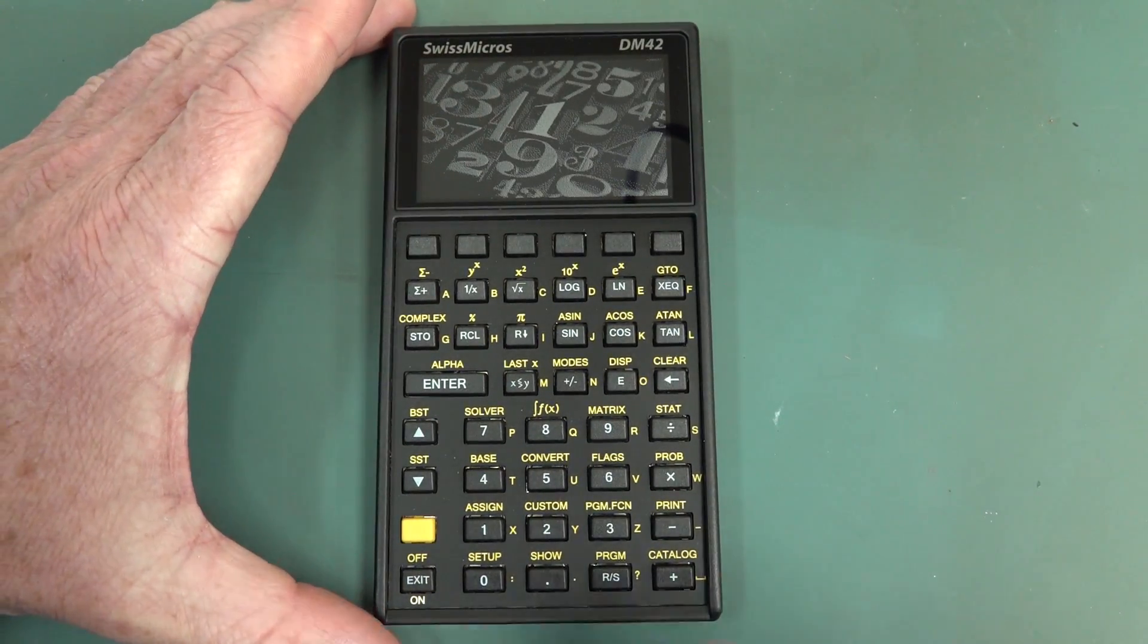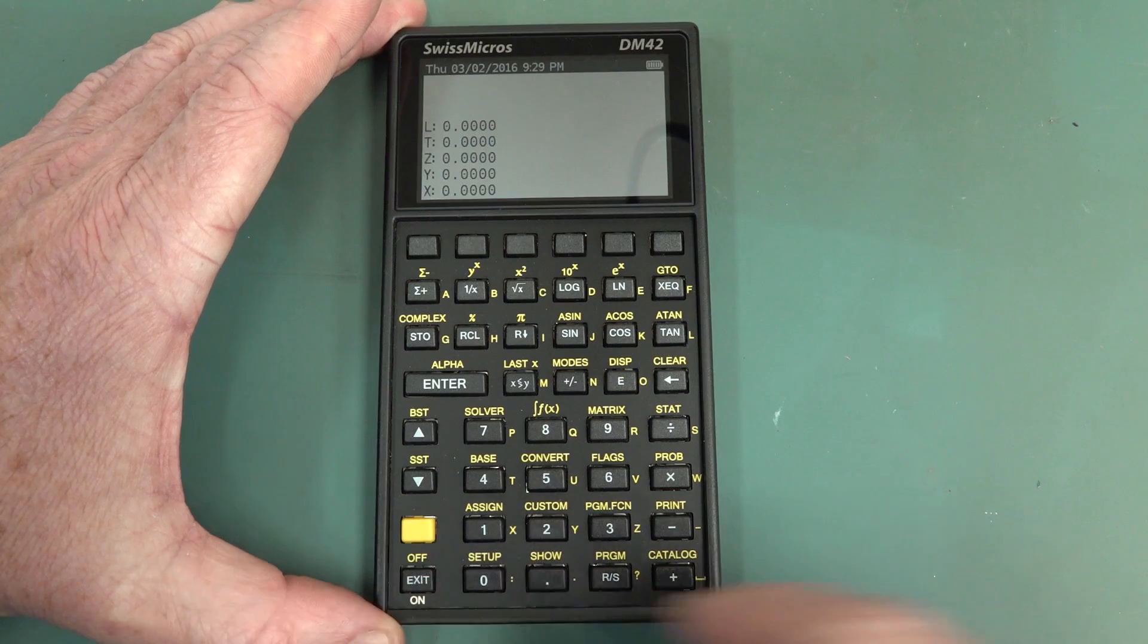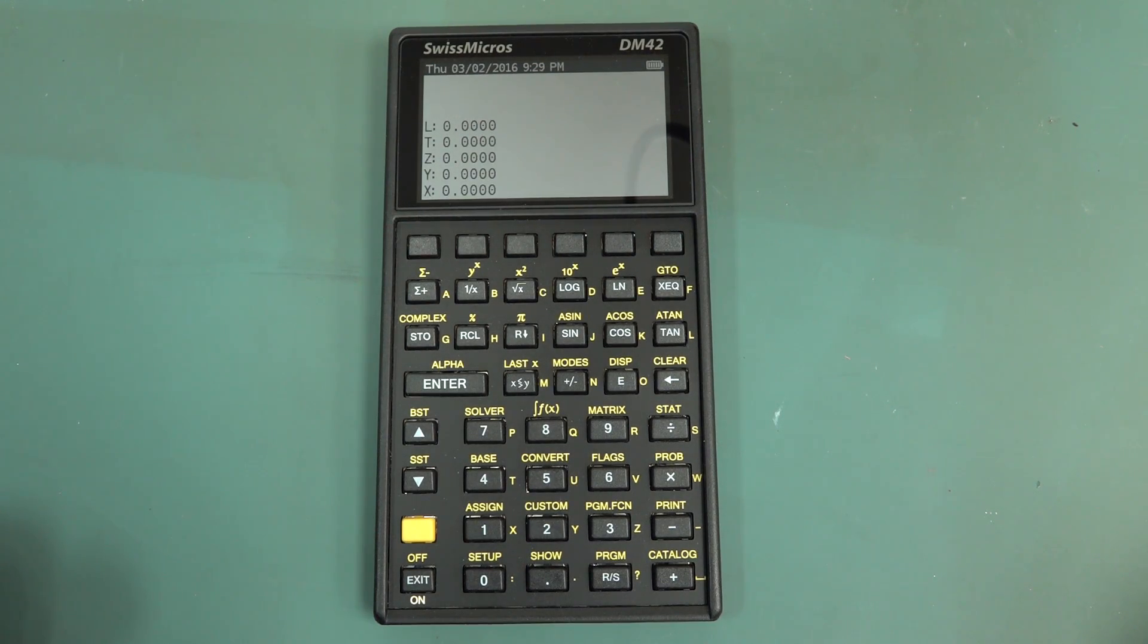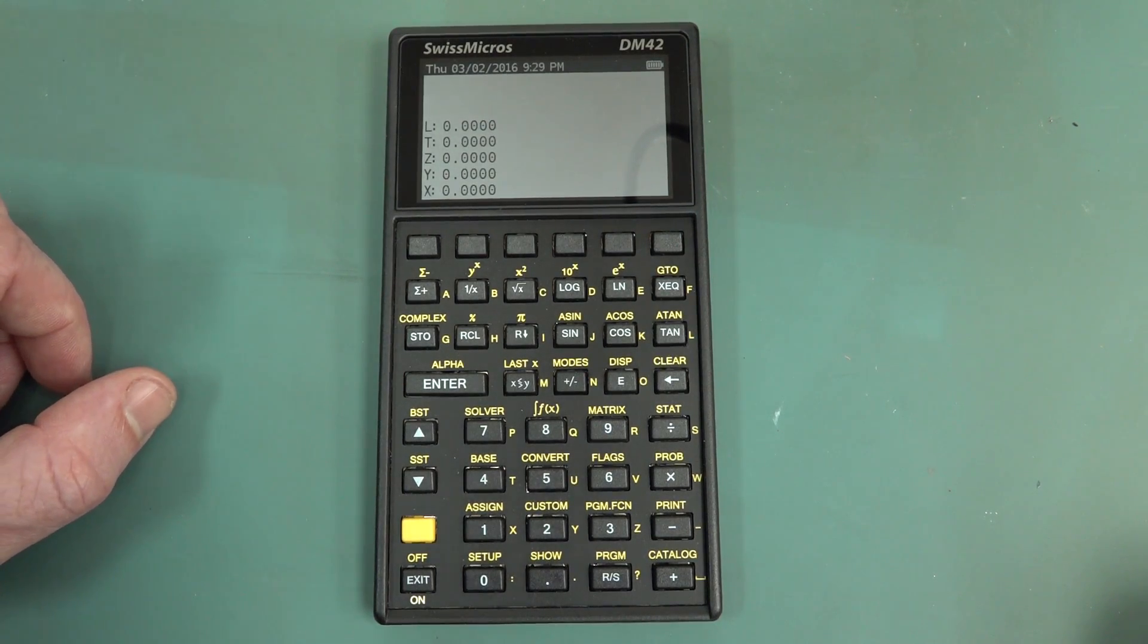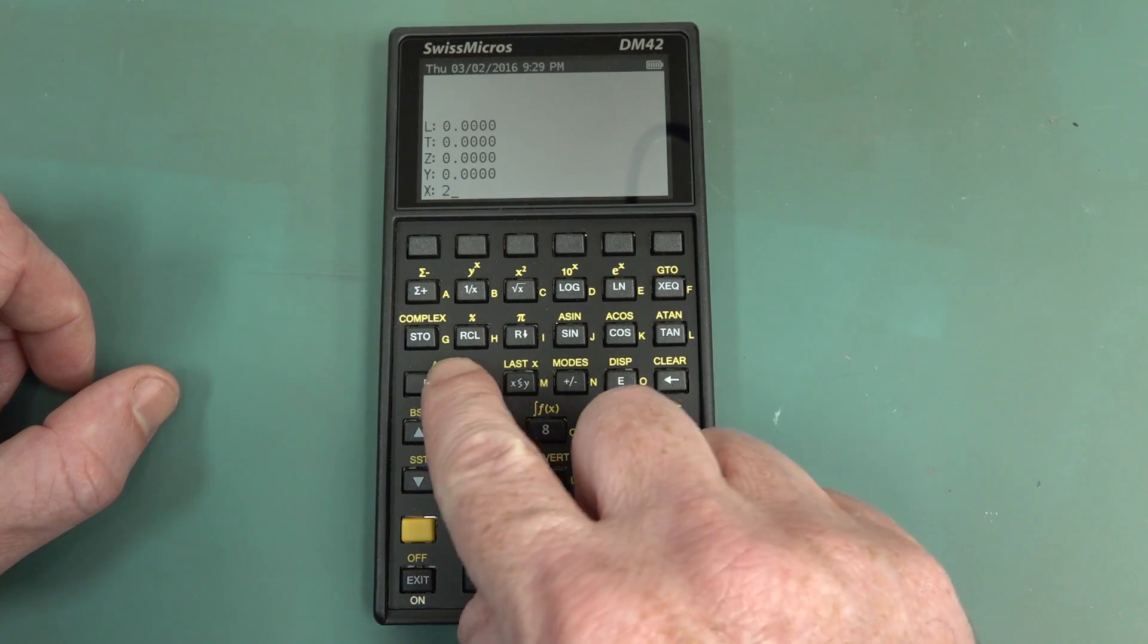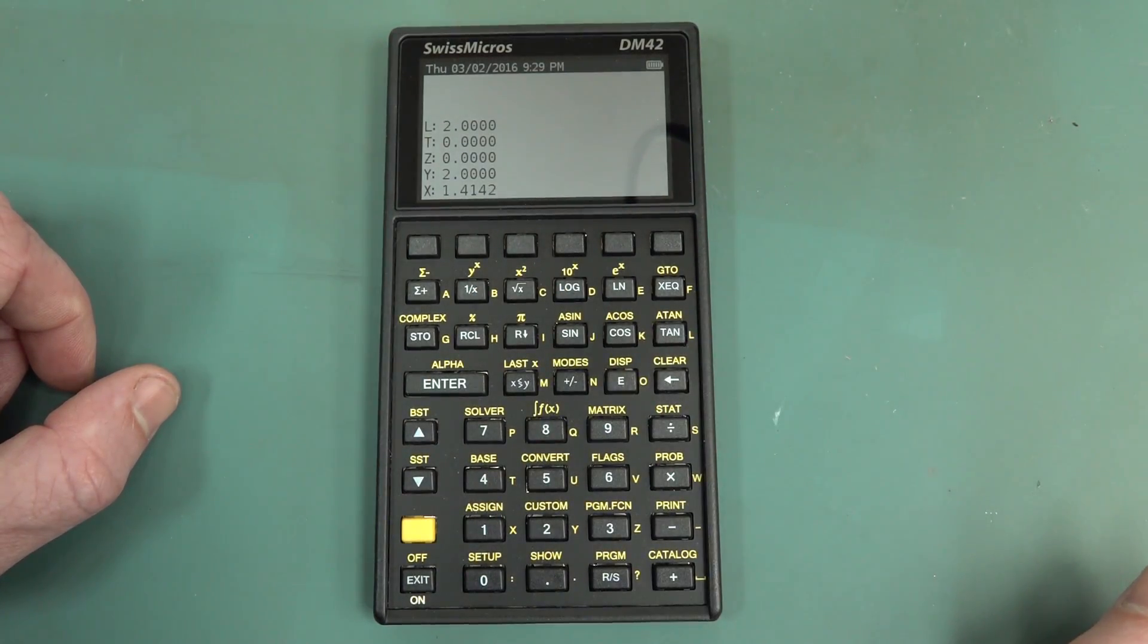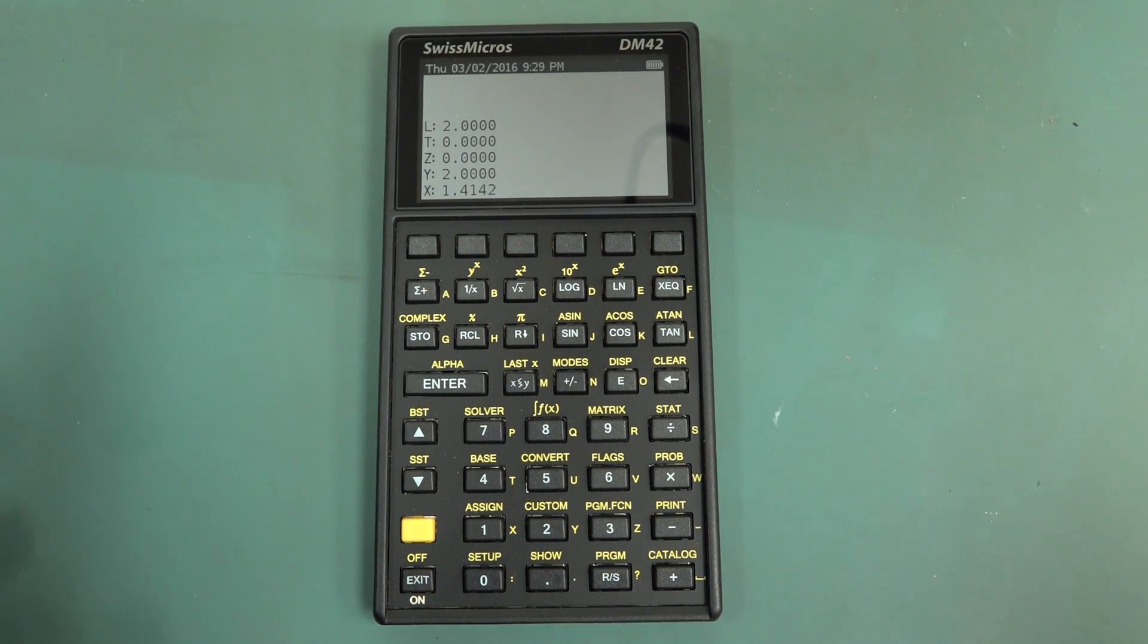I assume it's got a battery. Look at that! XYZTL registers! And that booted up instantly. None of this Windows calculator rubbish! Got a battery indicator, and time and date at the top. Fantastic! So let's do something, shall we? Let's go 2, whack it on the stack, and let's do square root. 1.41... Like, how do we get our precision?